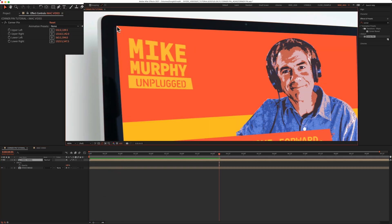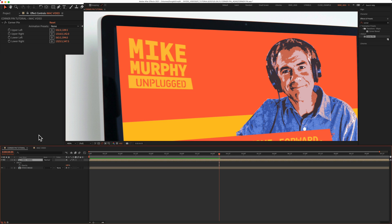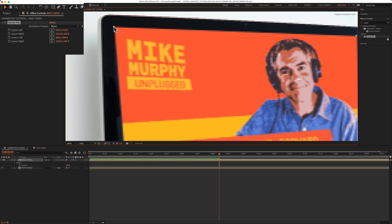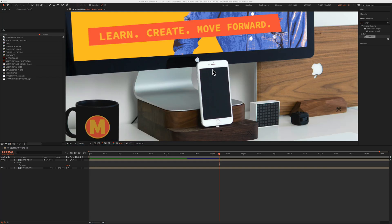If you ever lose the circles in the corners and you're trying to make adjustments, you have the video selected but you still don't see them. All you have to do to get those circles back at any time is just click on the word corner pin in the effect controls. When you click on that they should reappear and then you can make some adjustments.